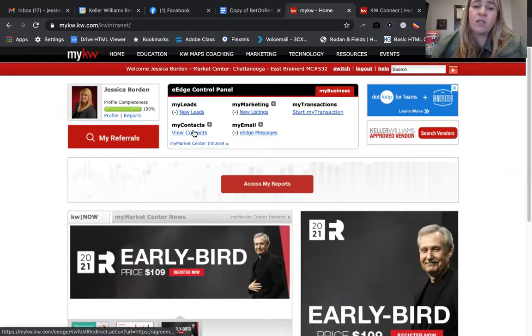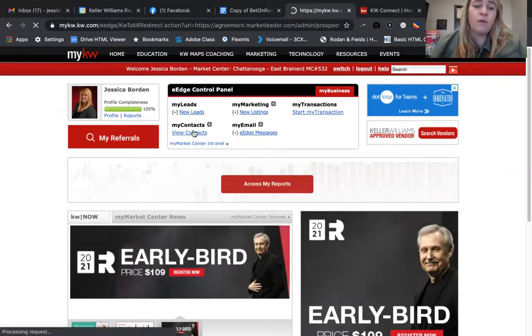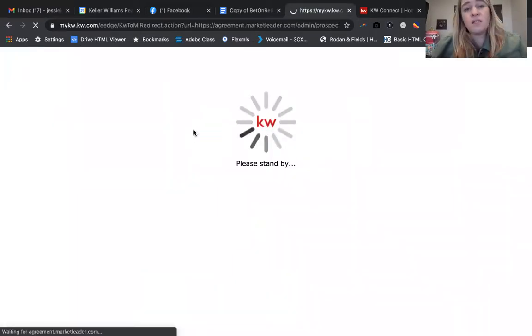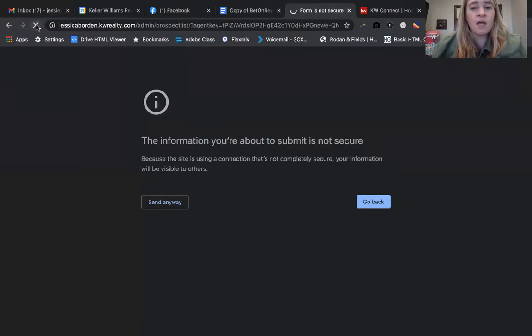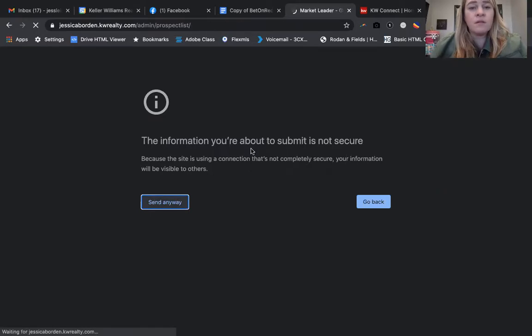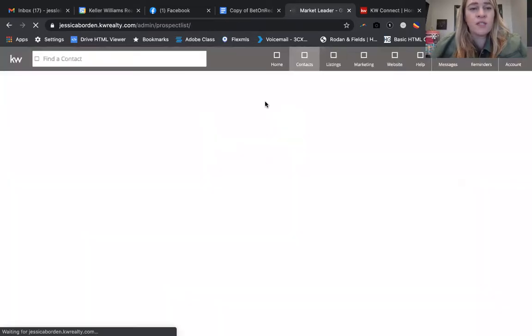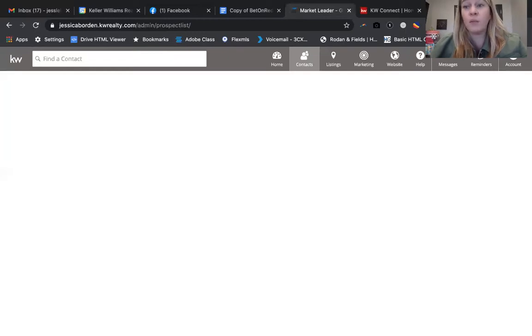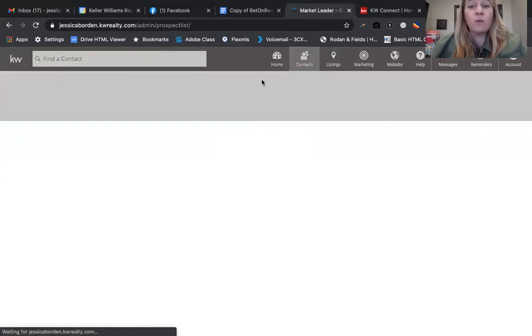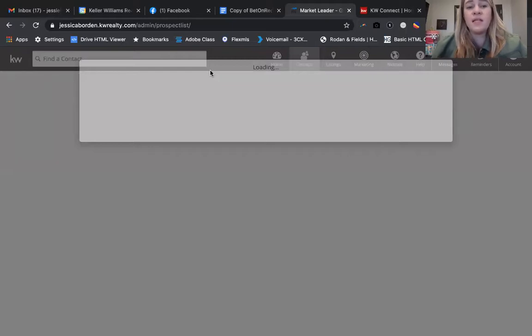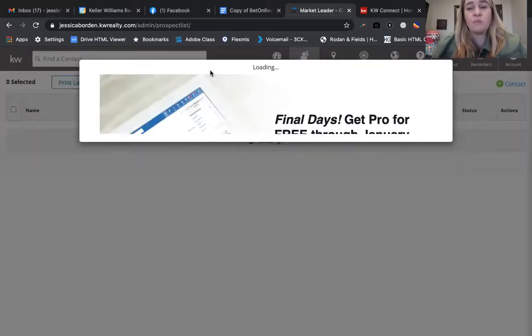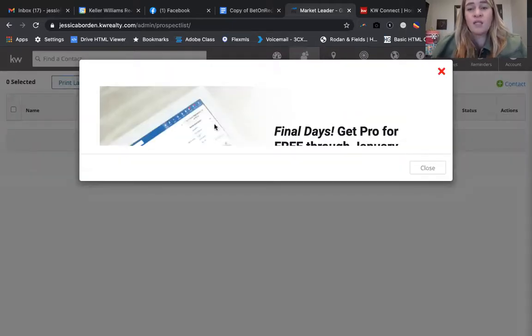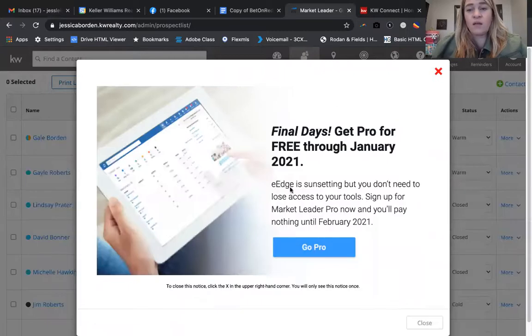I just want you to see that if you go into your eEdge Control Panel, I'm going to click View Contacts. I just want you to see where this is located so that you can... I just enhanced the security features on my computer and I think it's acting a little bit crazy today.